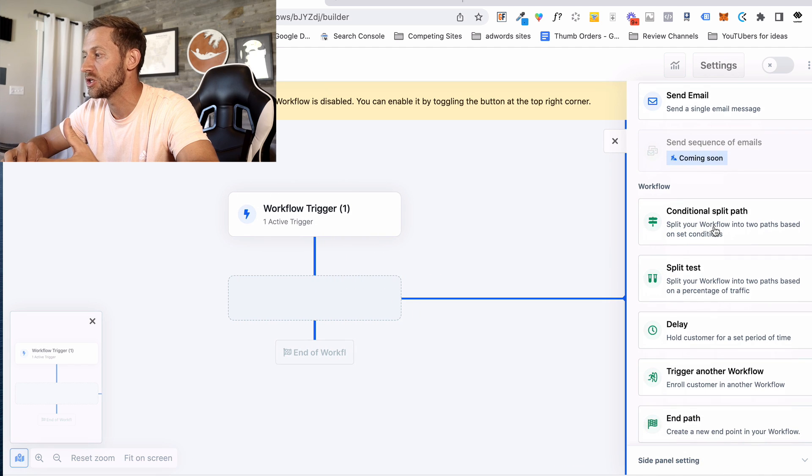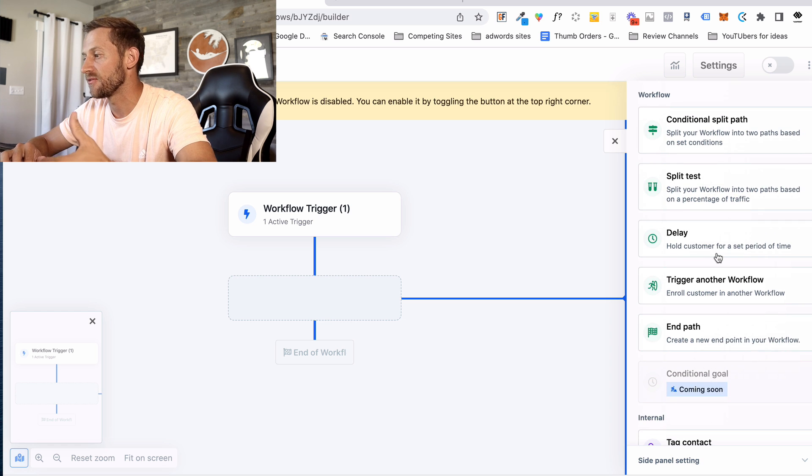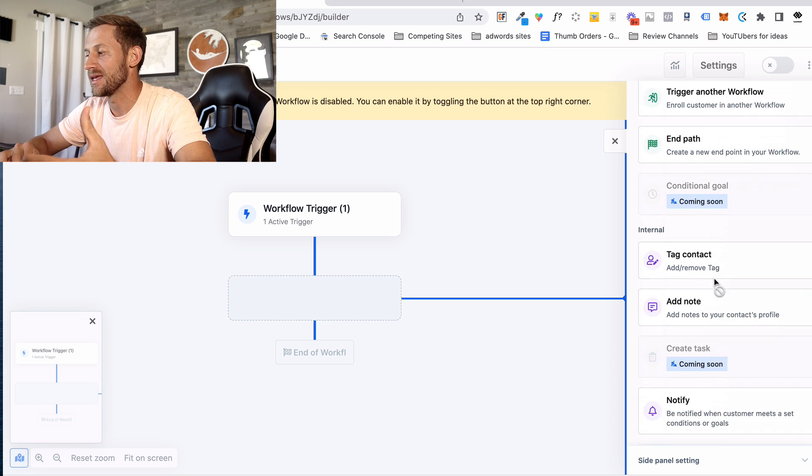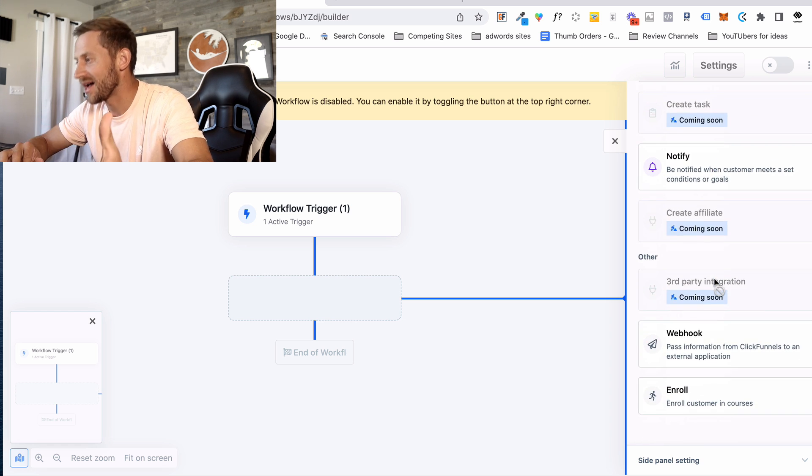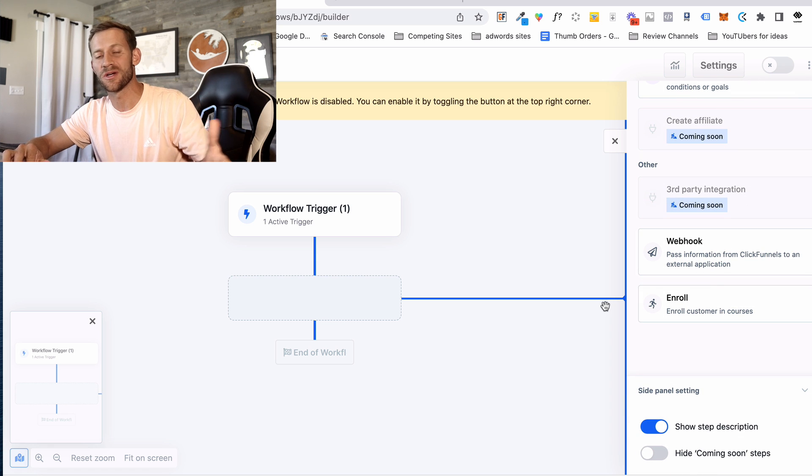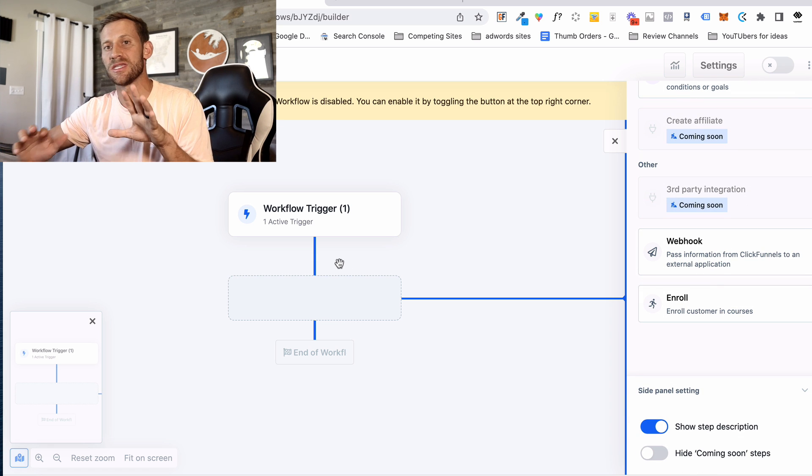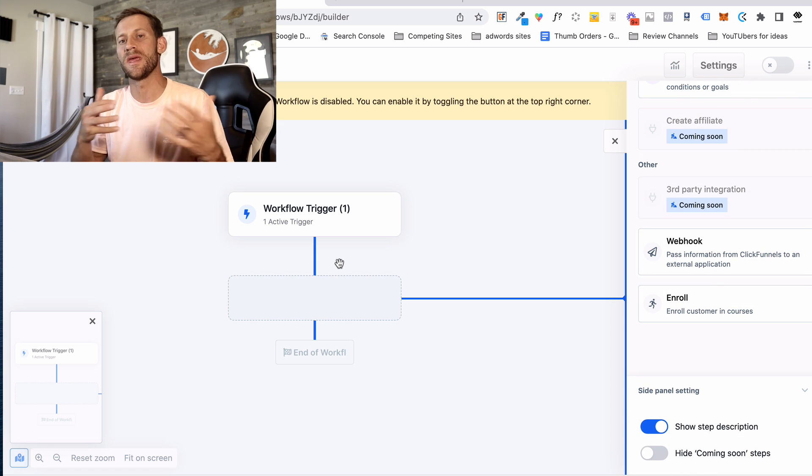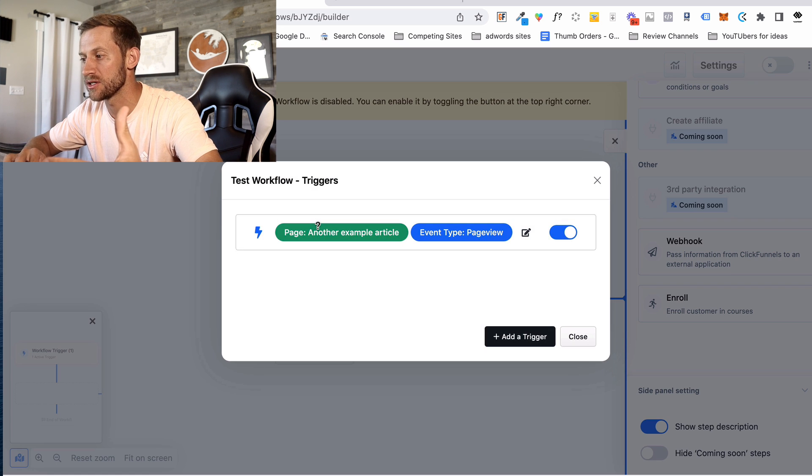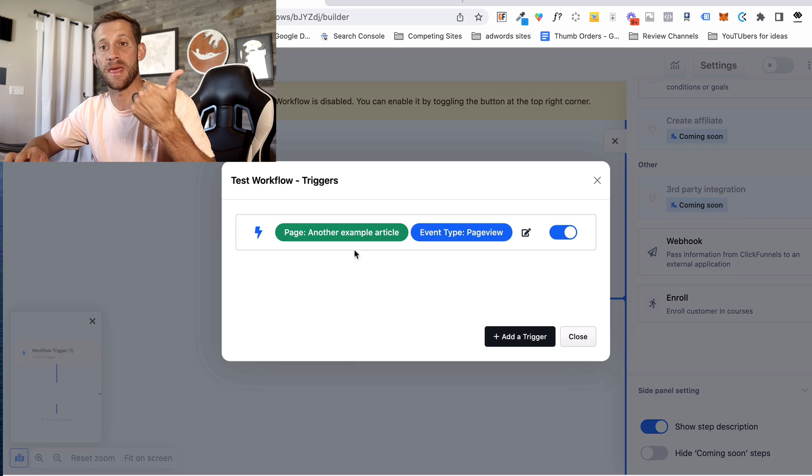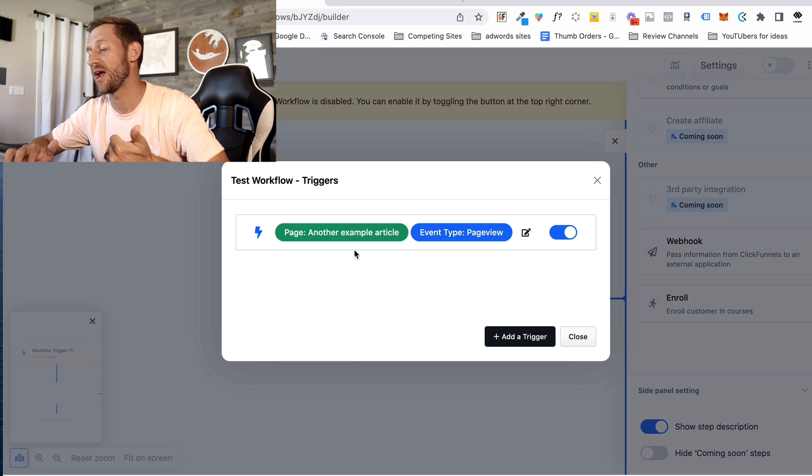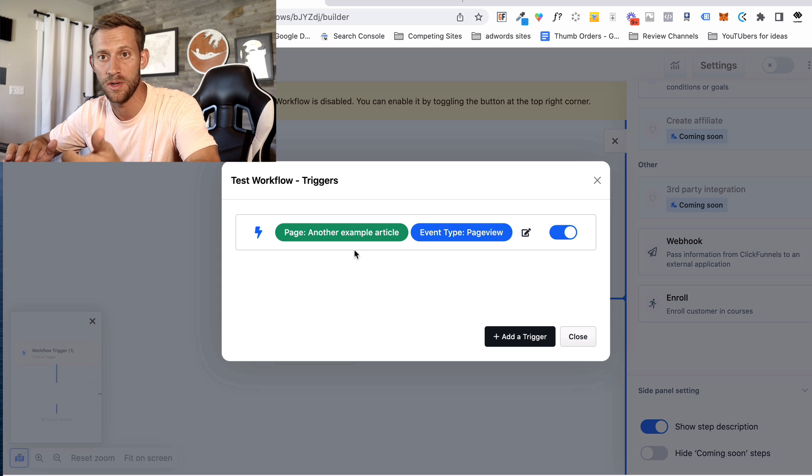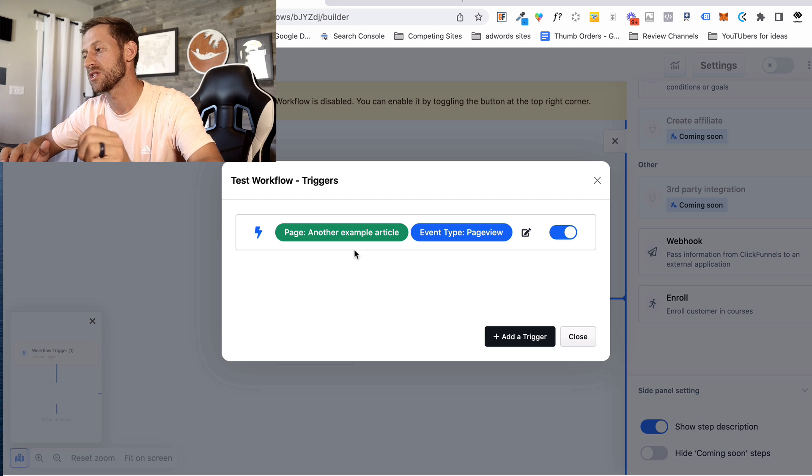So after they're triggered, we can do all these things. We can send them to funnels. We can delay. We can tag them. Notify, webhook, enroll them in courses, all this fun stuff. Essentially, it's built much more the way email marketers think, where we've got all these different triggers. And the triggers can be, they go to your blog post. So if ClickFunnels can track that, hey, someone ended up on your blog post who we know, boom, we can trigger this. Or someone went to this page, and they were looking at buying this product, but they didn't.